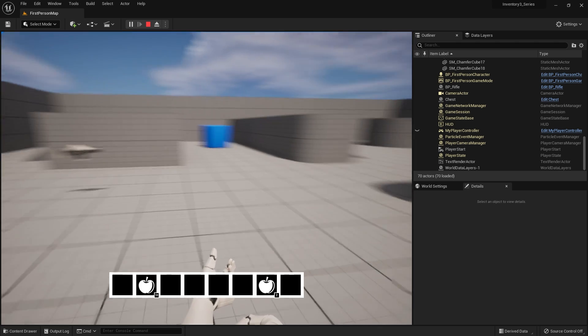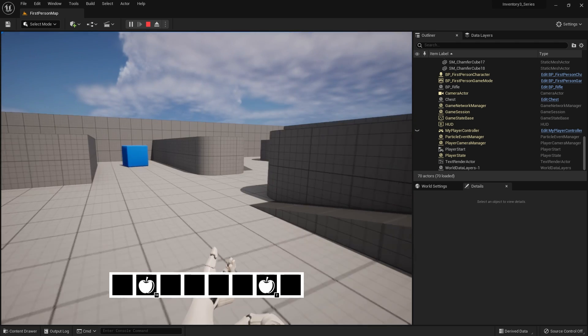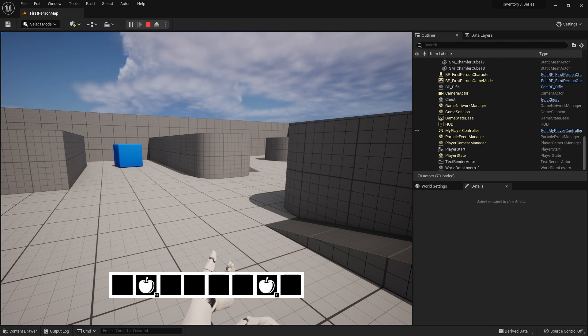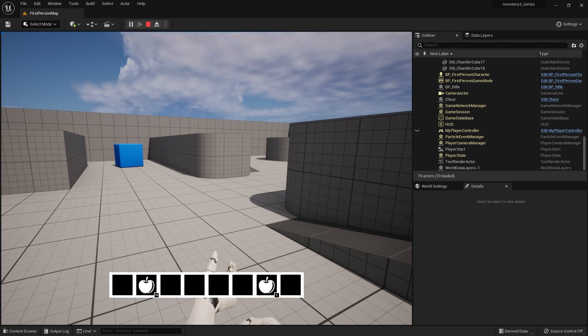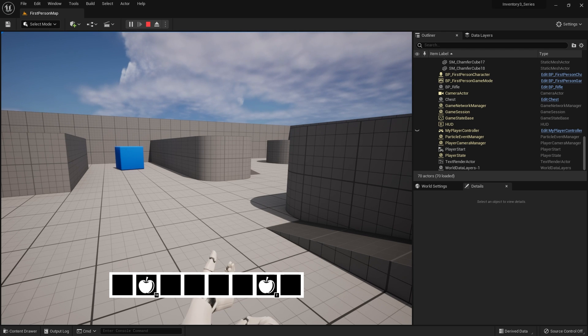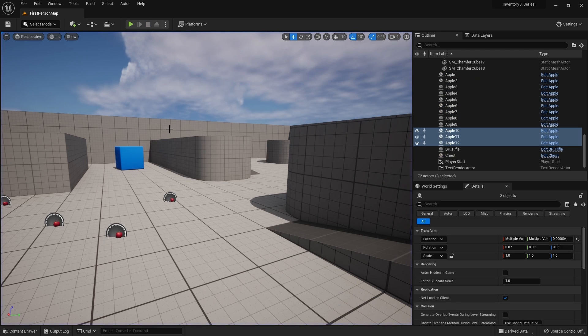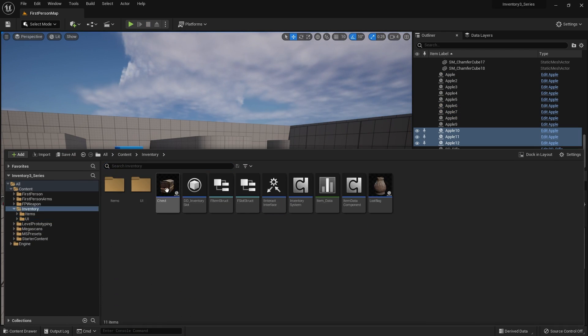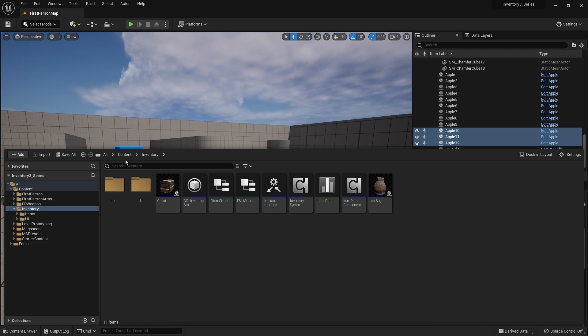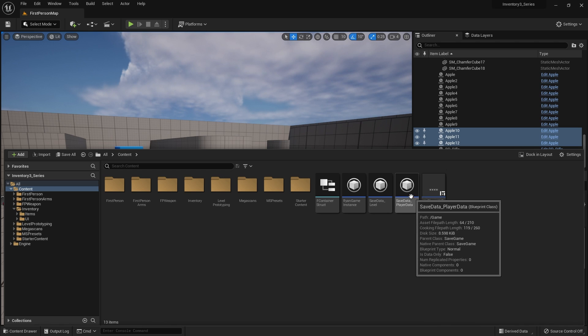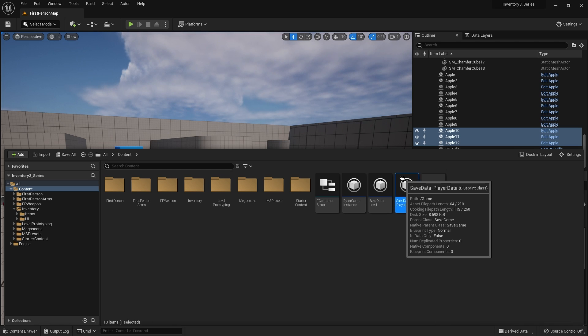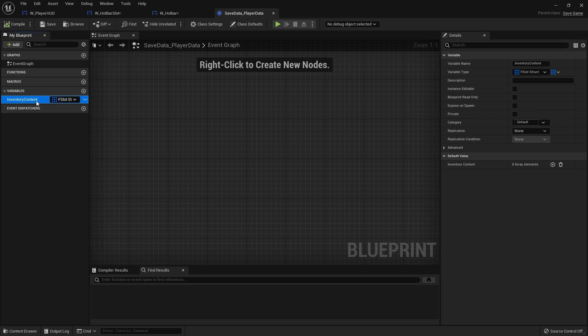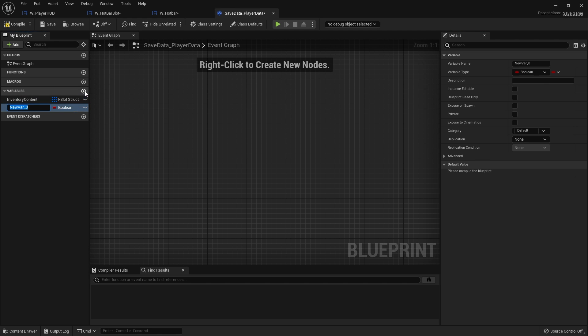So next thing we need to do is be able to save our hotbar, because if you notice over the past few parts when I come back into the game the hotbar is empty again as it restarts being empty every time. So we need to be able to save that information. If I go into my save file where I'm doing all the saving, let me go back and try and remember where I put it. Save data player data. I've got inventory content being saved here. I also need to save my hotbar status, what numbers they're looking at.